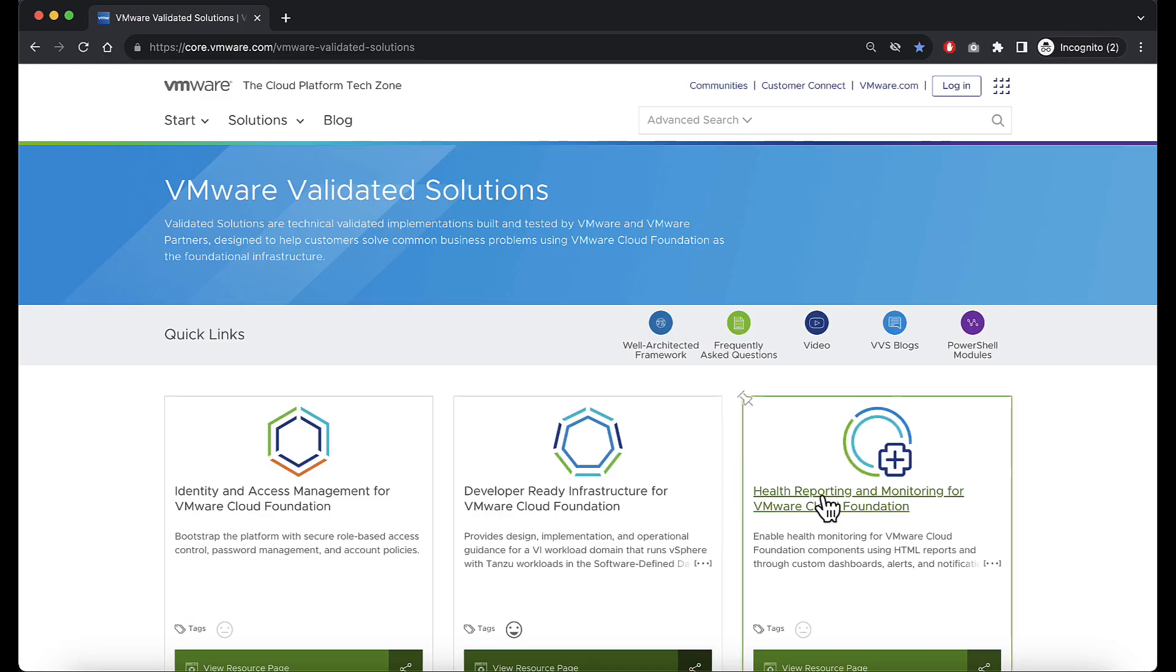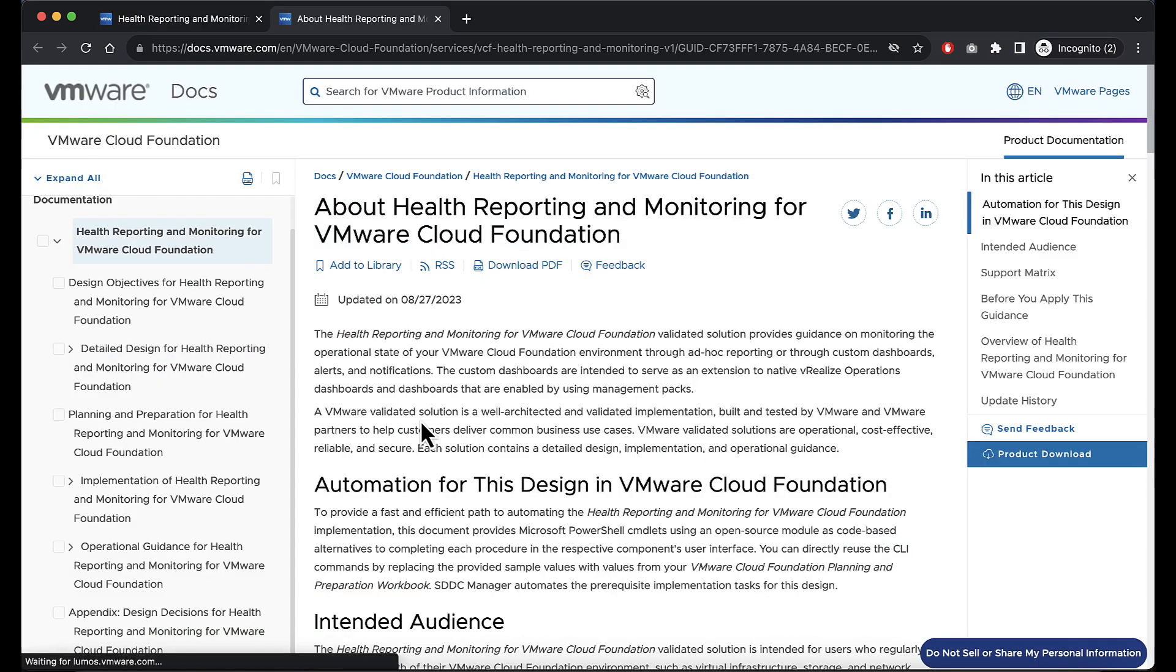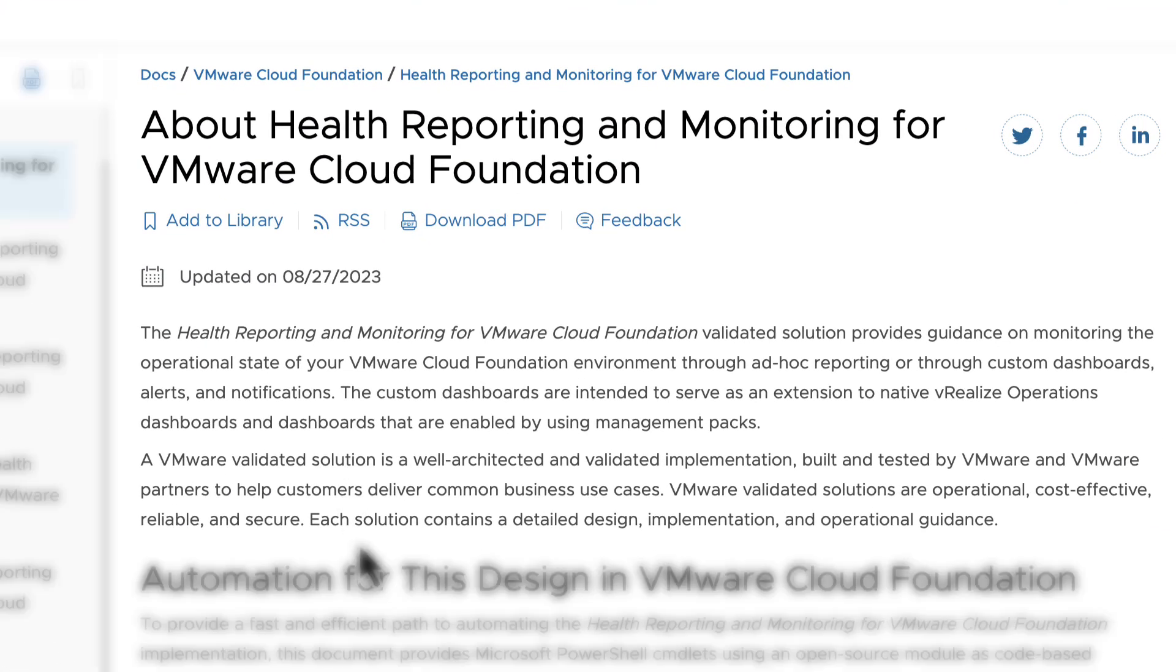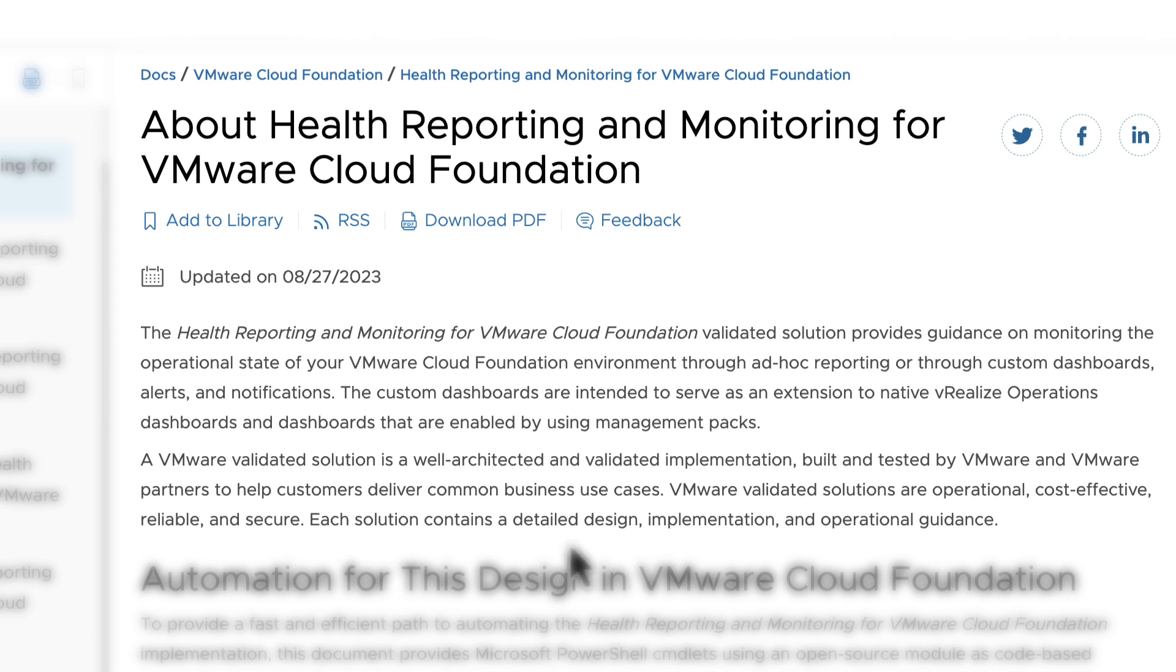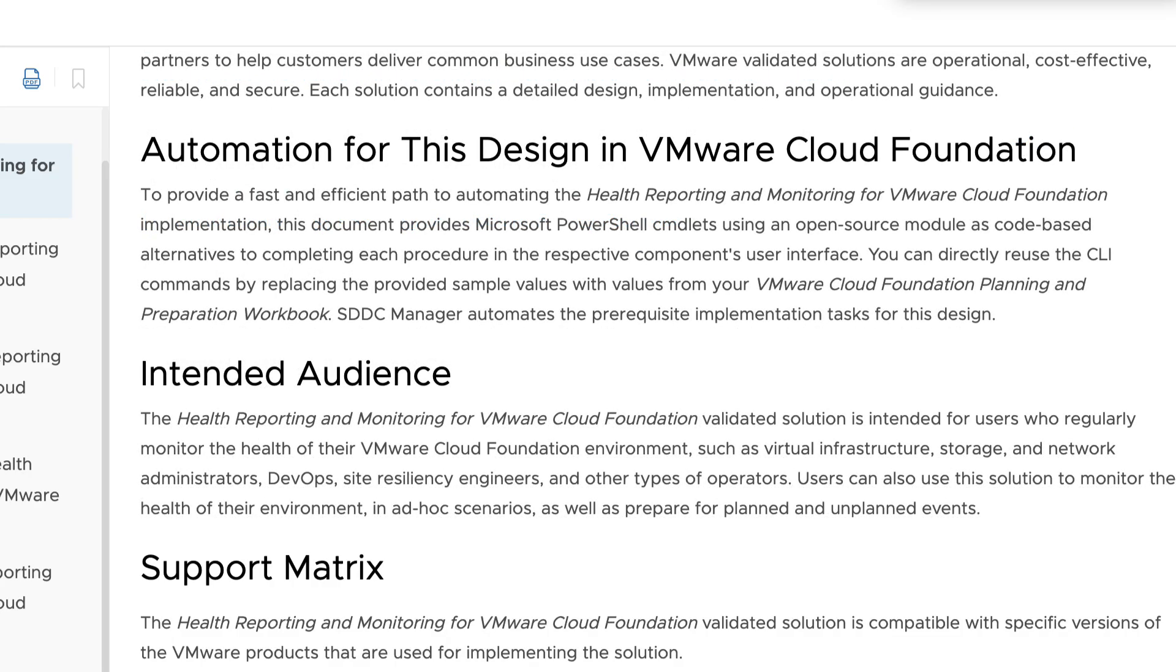The Health Reporting and Monitoring for VMware Cloud Foundation Validated Solution provides guidance on monitoring the operational state of your VMware Cloud Foundation environment through ad-hoc reporting or custom dashboards, alerts, and notifications. The custom dashboards serve as an extension to the native vRealize Operations dashboards and dashboards enabled by management packs.